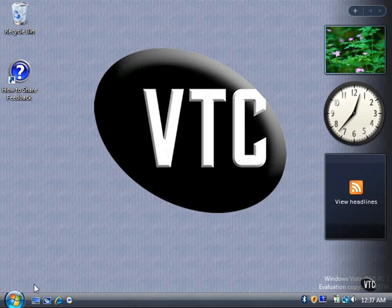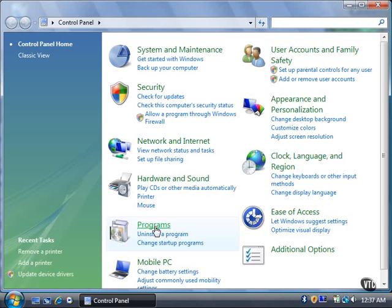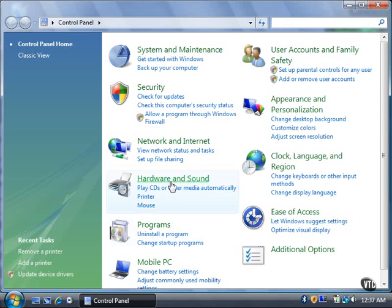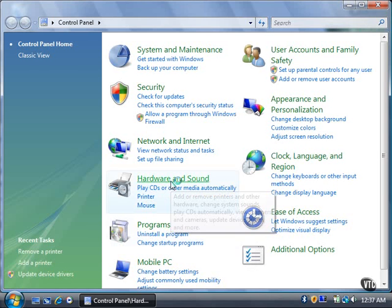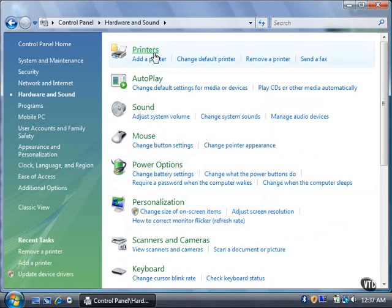Here's how. Click the Start button, and then click Control Panel. Click the Hardware and Sound link. Click the Printers link.